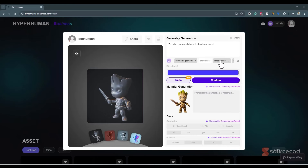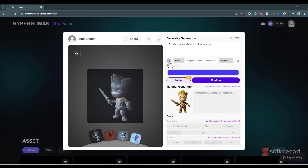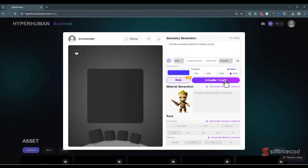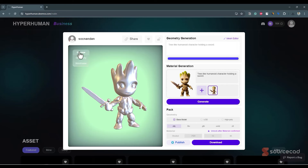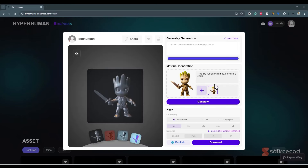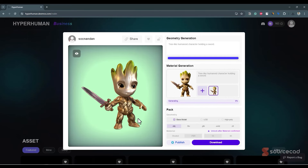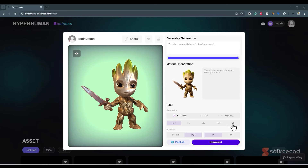It did a pretty good job — it found that this model has smooth edges and recognized it as a character, applying all the required settings. I'll quickly convert it to the final result, confirm the settings, and click generate with default settings. The results are pretty good. I'll select STL, high poly, and download it.